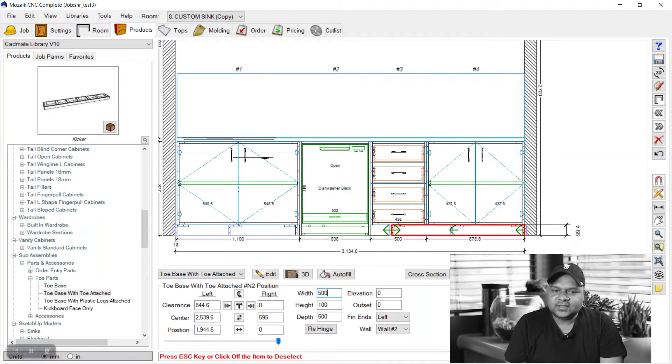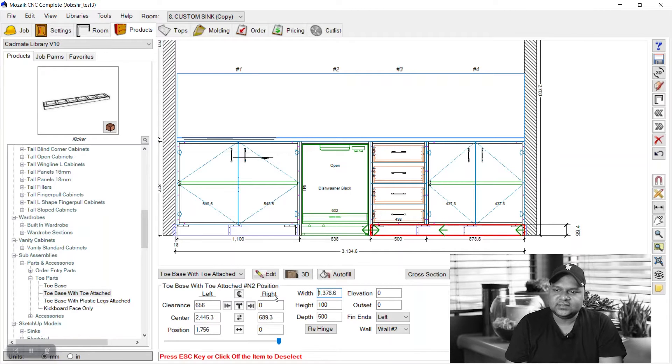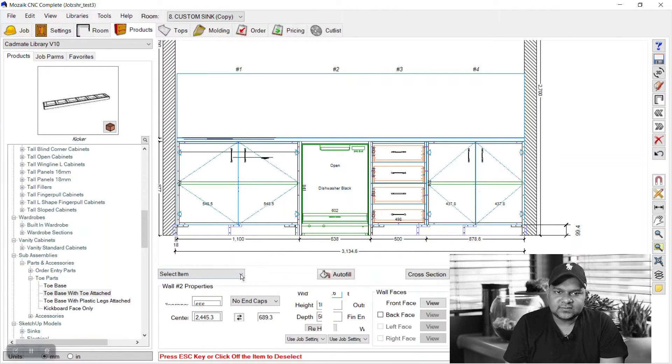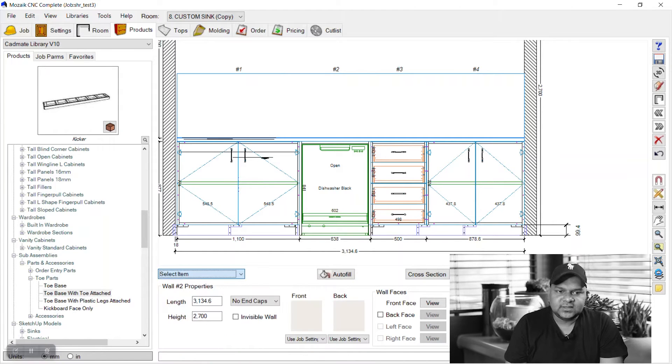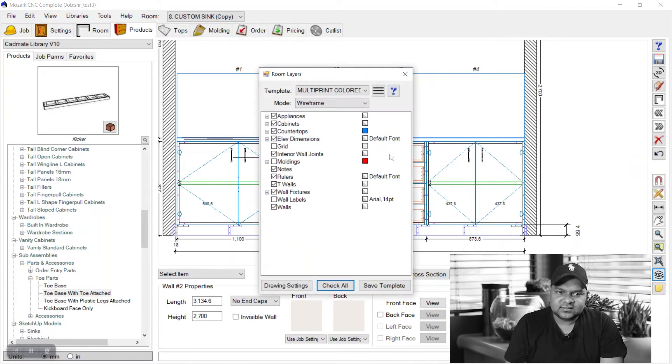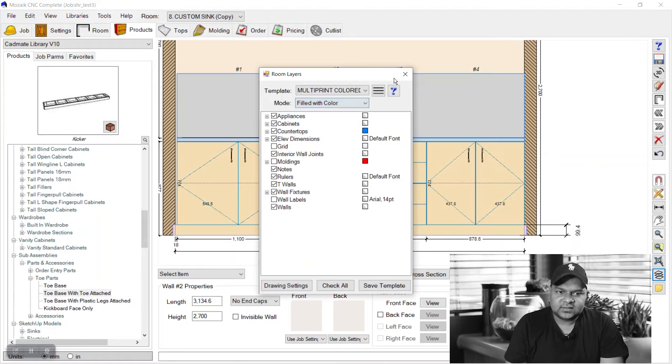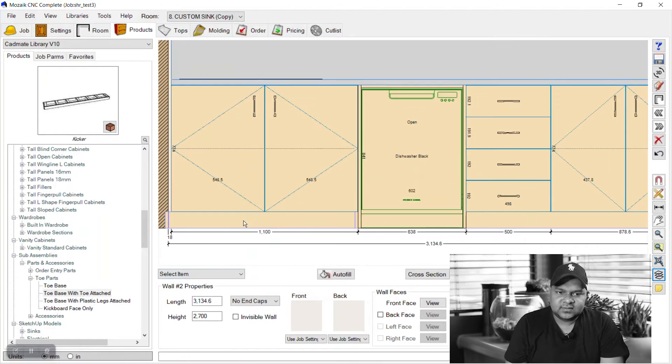Now we have our kicks placed and we will see how we can change the color. If you go to filled with color in room layers, we can see the colors are by default okay.